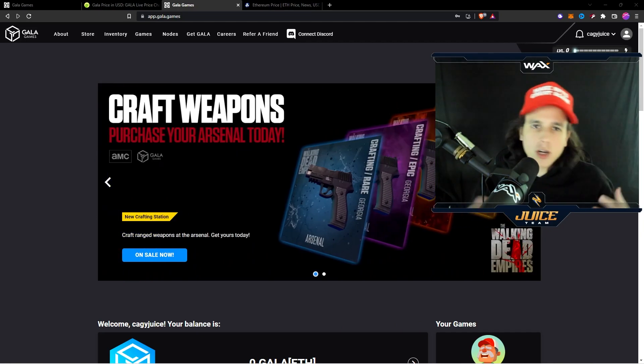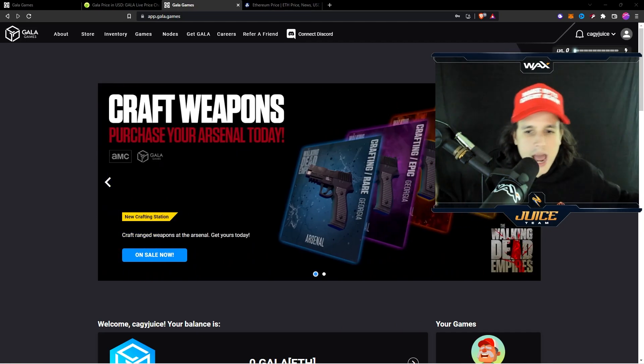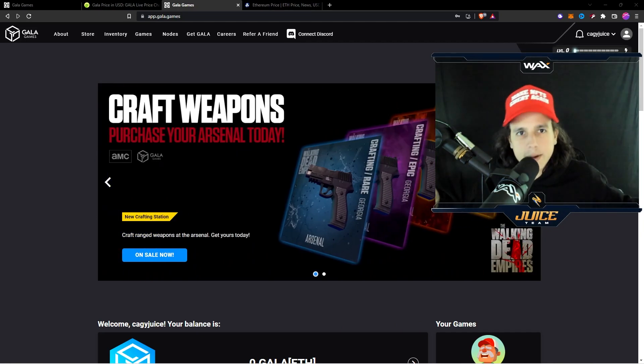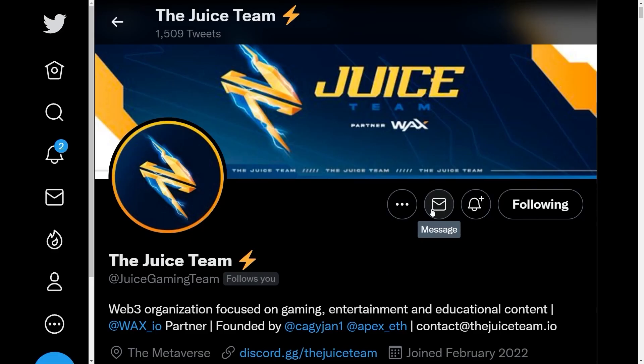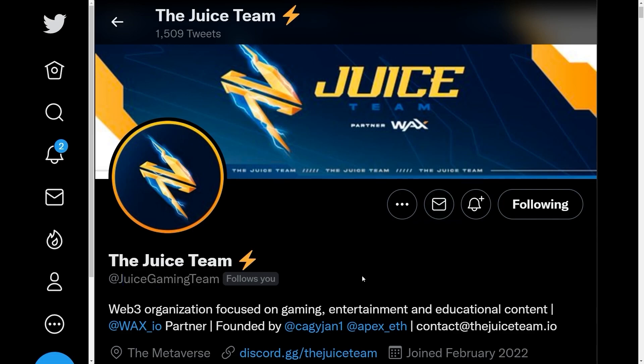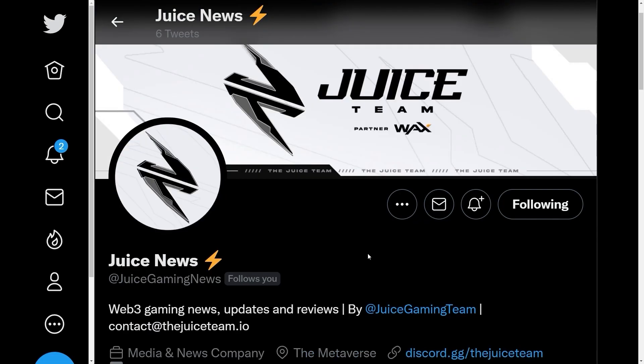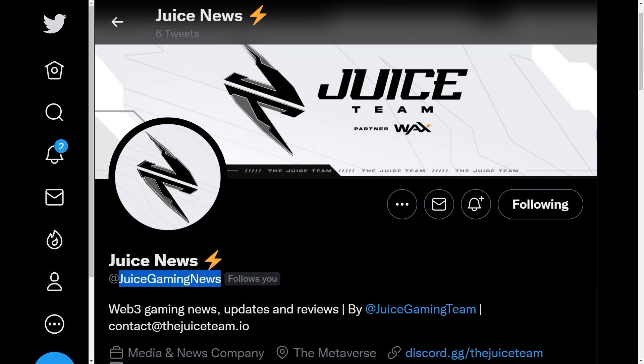Peace. If you guys enjoy our content make sure you guys follow us at The Juice Gaming Team on Twitter and if you guys want to stay up to date with Web3 gaming news make sure you guys follow Juice Gaming News on Twitter. Thank you guys for watching, I'll see you guys next video.